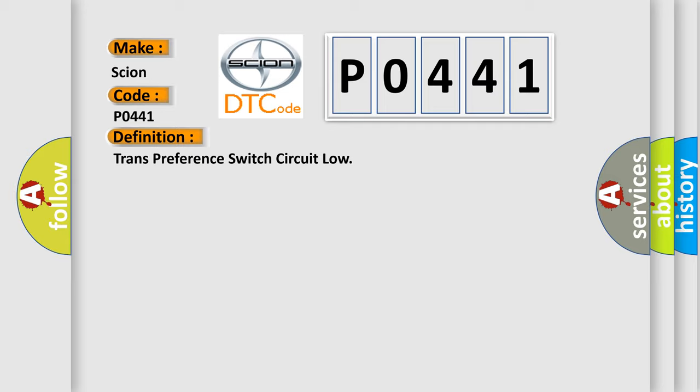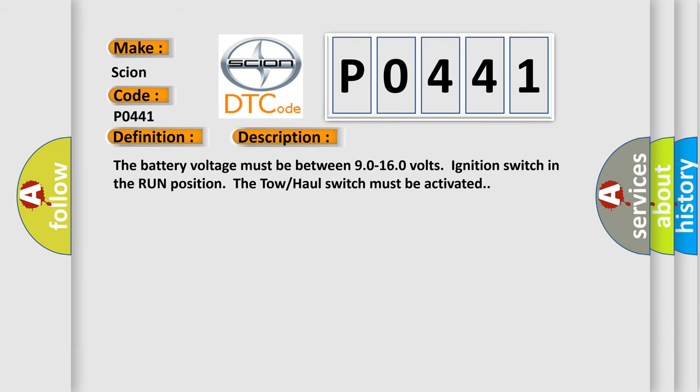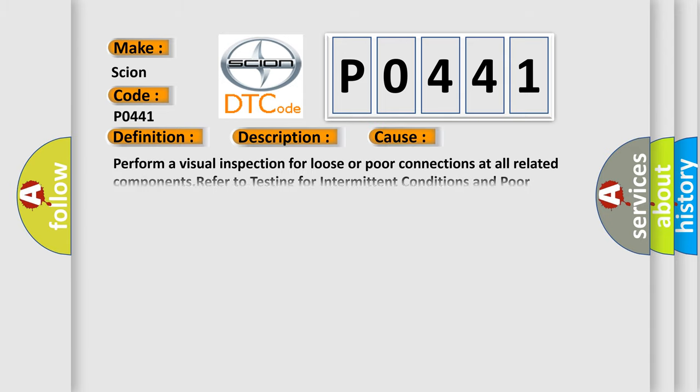And now this is a short description of this DTC code. The battery voltage must be between 9.0 to 16.0 volts, ignition switch in the run position, the tow-haul switch must be activated. This diagnostic error occurs most often in these cases. Perform a visual inspection for loose or poor connections at all related components. Refer to testing for intermittent conditions and poor connections in wiring systems.